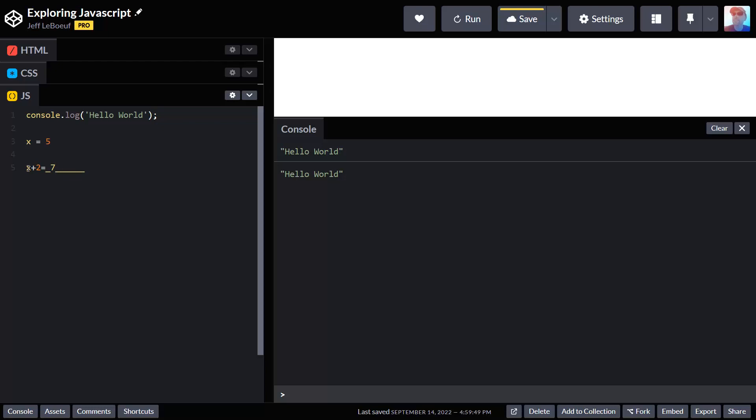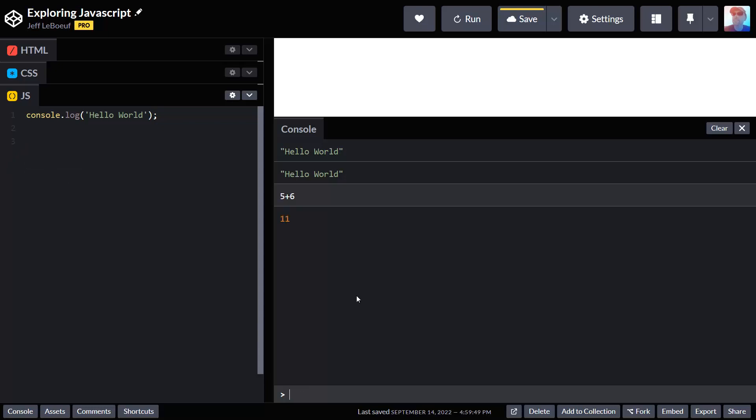In math class they give you the math problem and you're the computer. But in computer science we are like the math teacher, and the computer is the student, so it's going to do the math for us. If I write in the console here, I can see that JavaScript can perform math operations pretty easily.